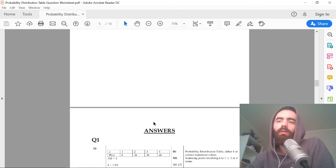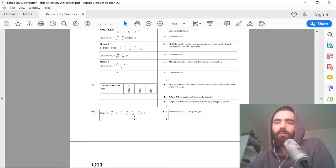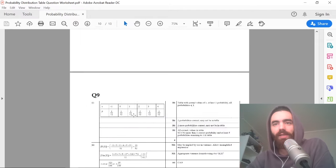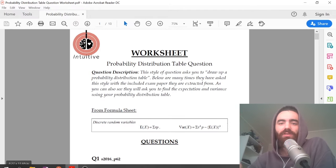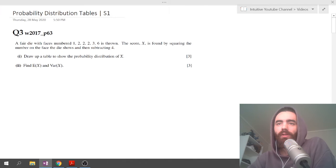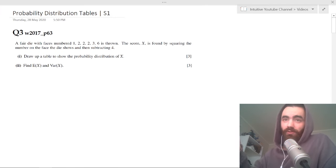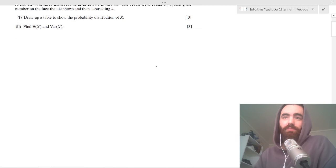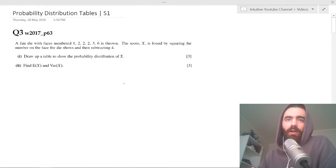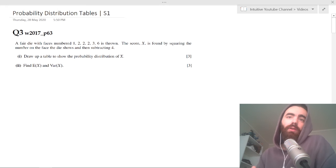We're going to be doing two questions in this video — two different styles where they ask about probability distribution tables. You've got all those past paper questions and extracted answers there for you. It comes up a lot — about 16 times in the past four years. Anyway, let's do a couple of questions.